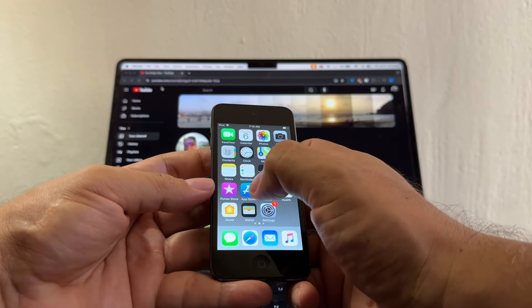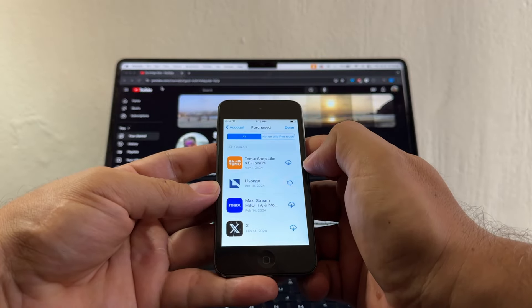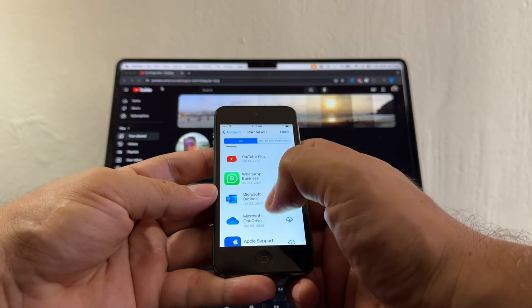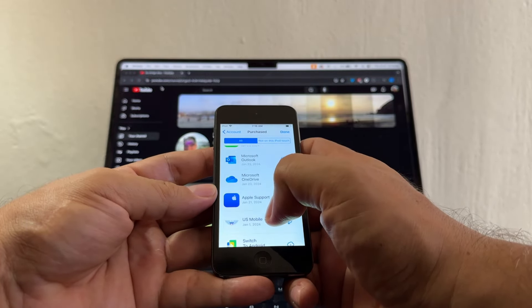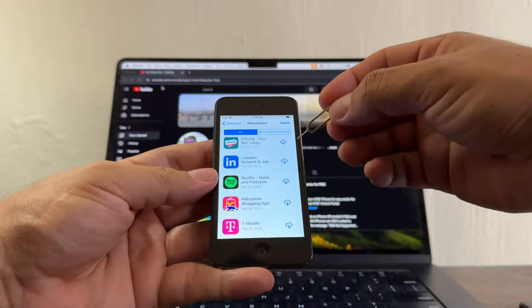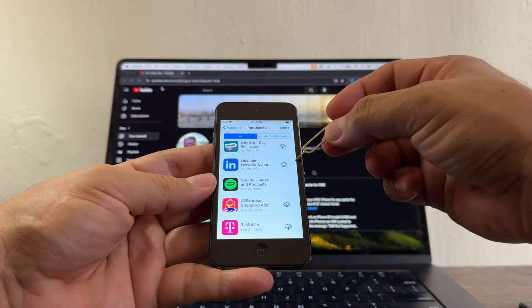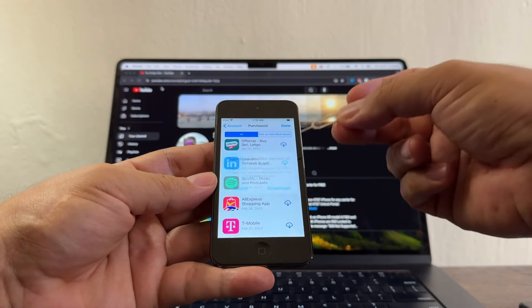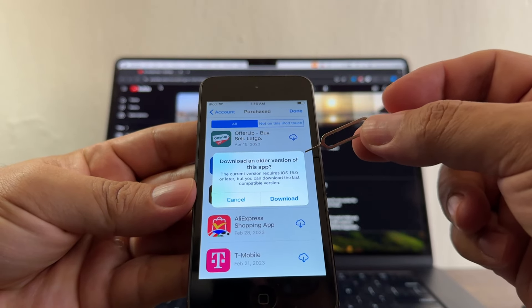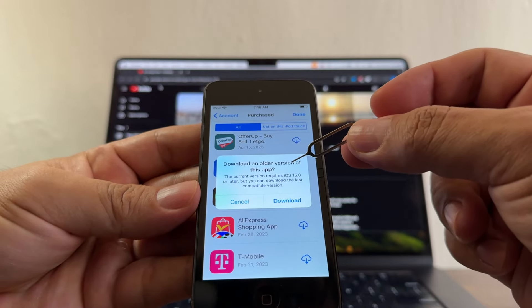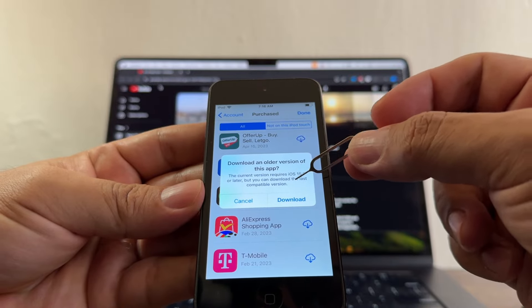Now if I go to the App Store and click Purchase, you can see I have many more apps because this is a different Apple ID. All these apps are linked to swamigoalex2. One of them is Spotify, so I'll click the cloud to download it. When you see the cloud icon, that means you've downloaded it before. And here's the important part: 'Download an older version of this app — the current version requires iOS 15 or later, but you can download the last compatible version.'